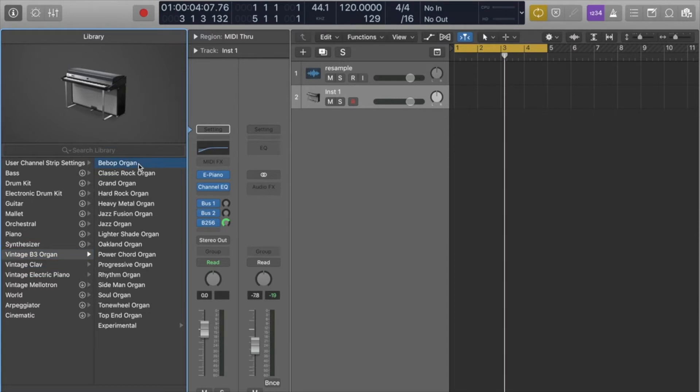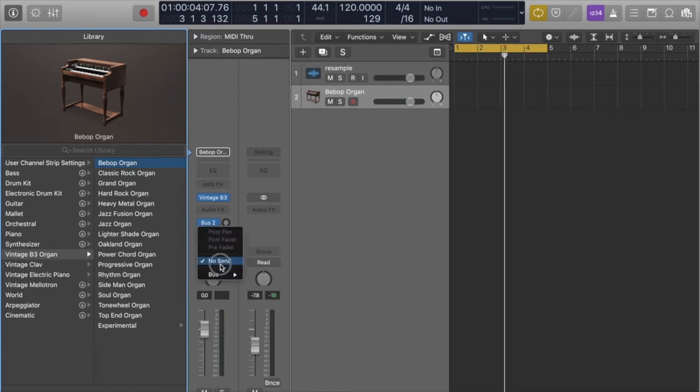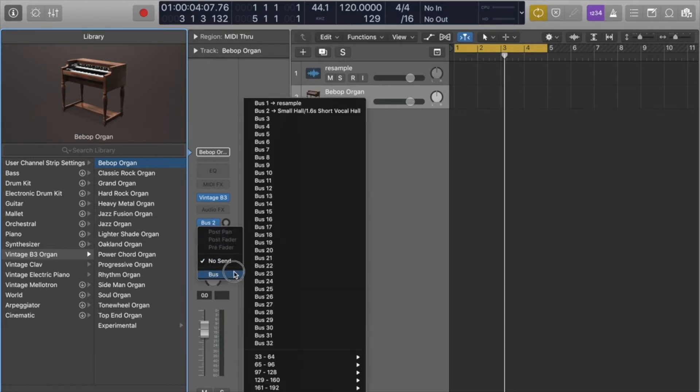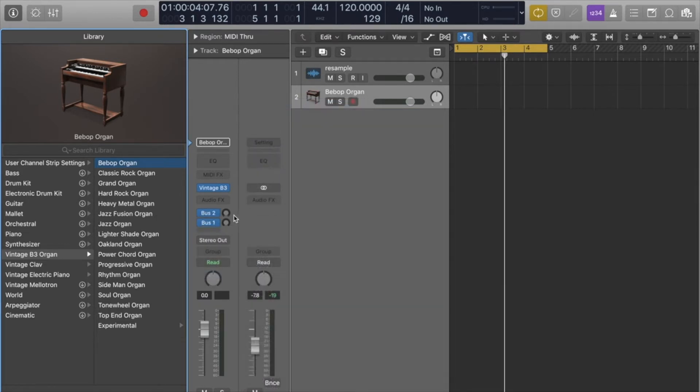I'll just use an instrument and you'll send that through a bus to the bus that you originally created the input of the resample track on. So that was 1 in this case.